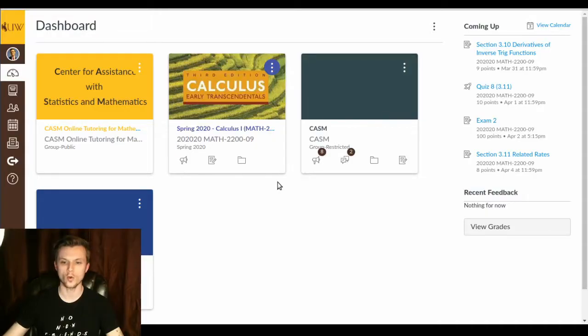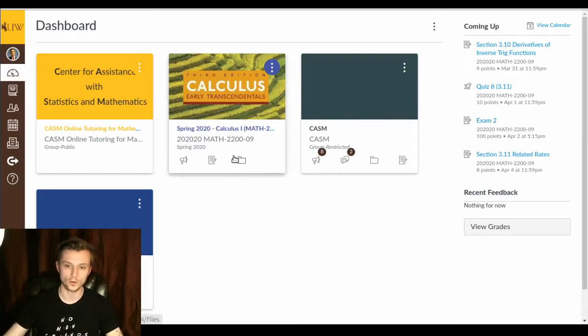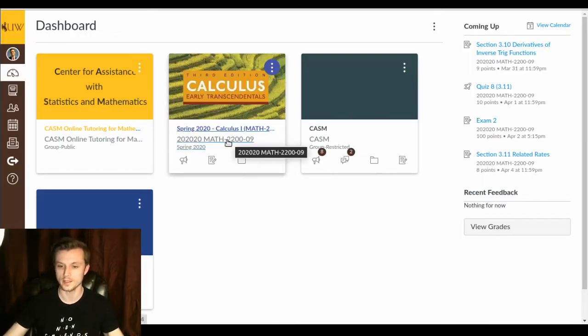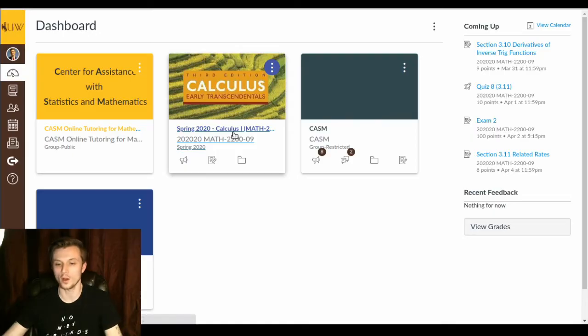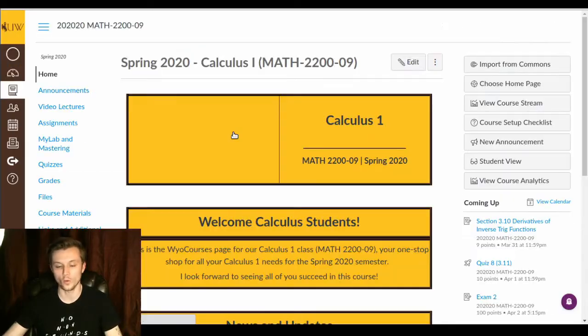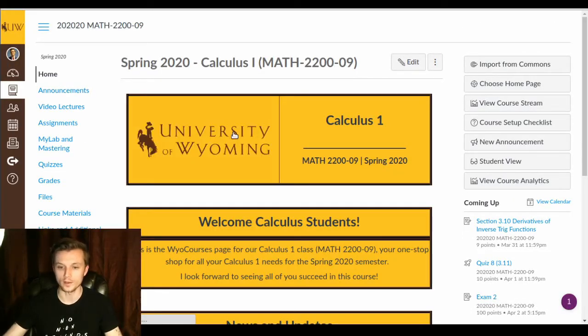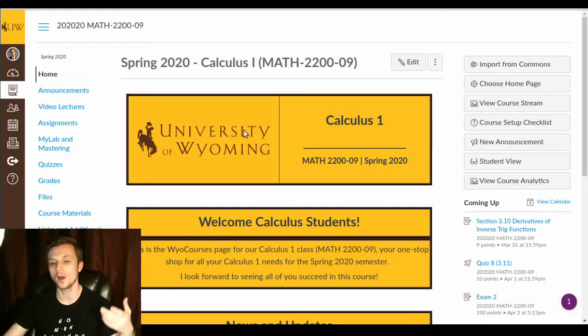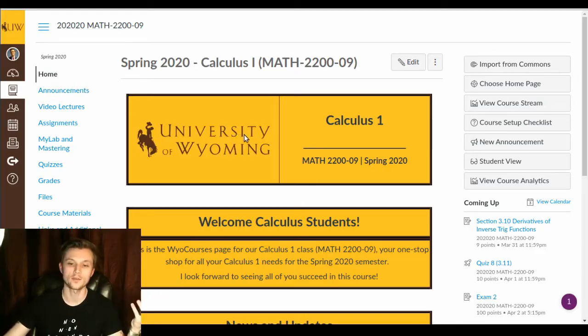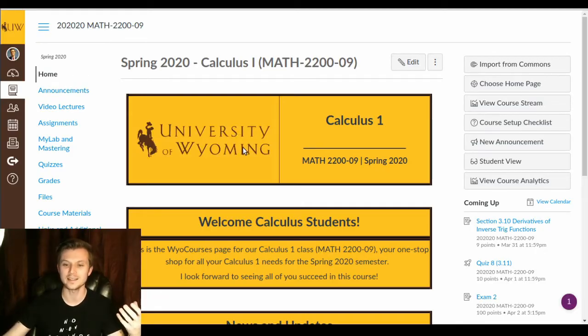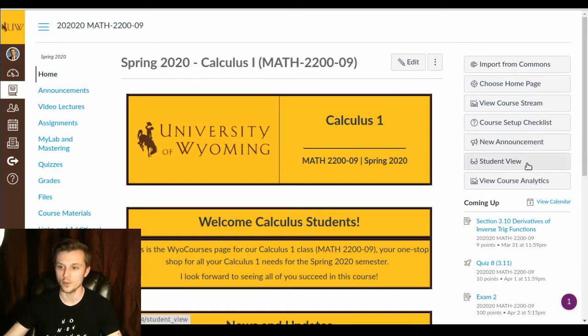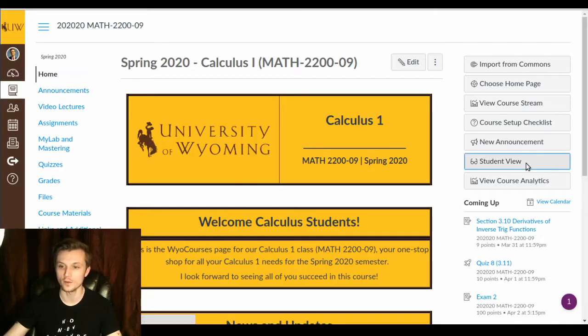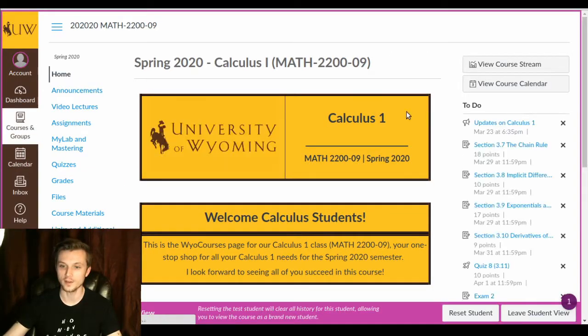Okay, here we're looking at our class WIO courses page, or more accurately we're looking at the dashboard for WIO courses. If we click on Calculus 1, our class, we'll see a newly redesigned WIO courses page. So I've gone through and I have tried to make everything as easily accessible and streamlined as possible for online courses.